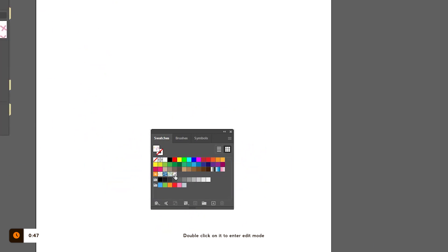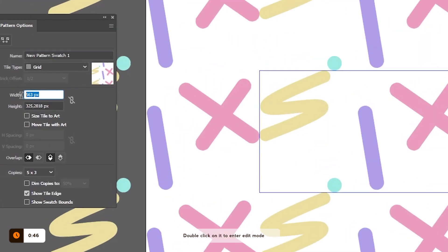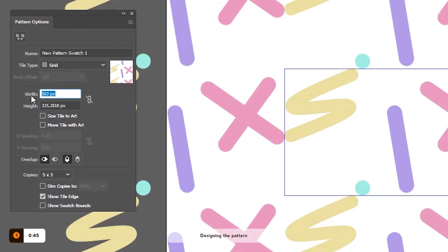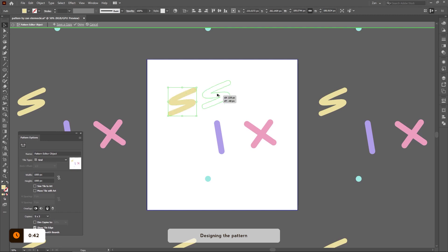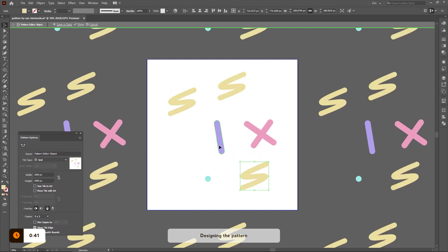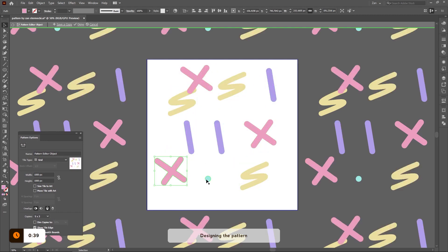To edit the pattern, just simply double click on it. I decided to make it 1000x1000 pixels in size and I duplicated every item within the pattern a few times to get more variations of each element.